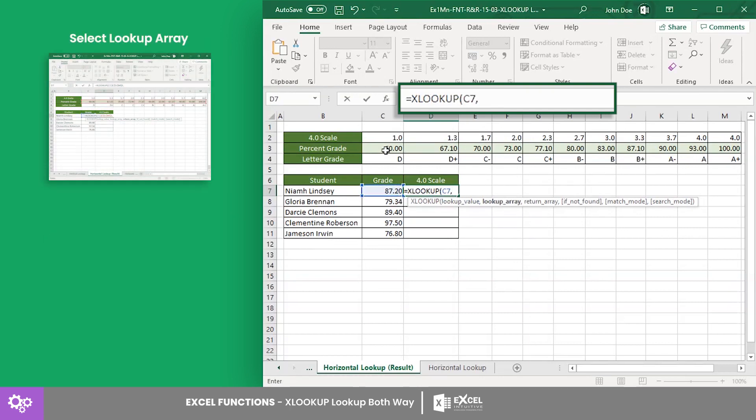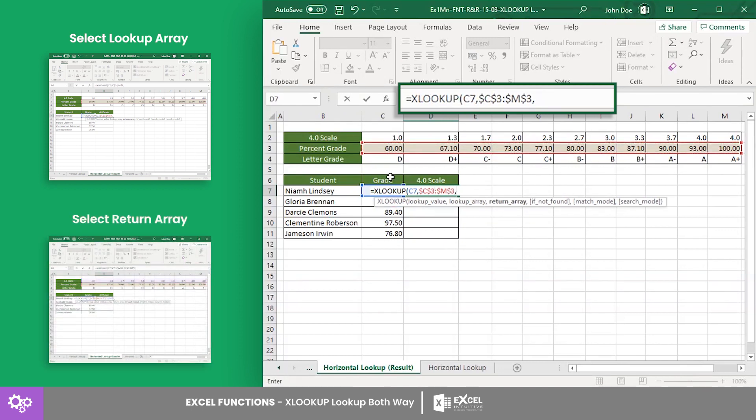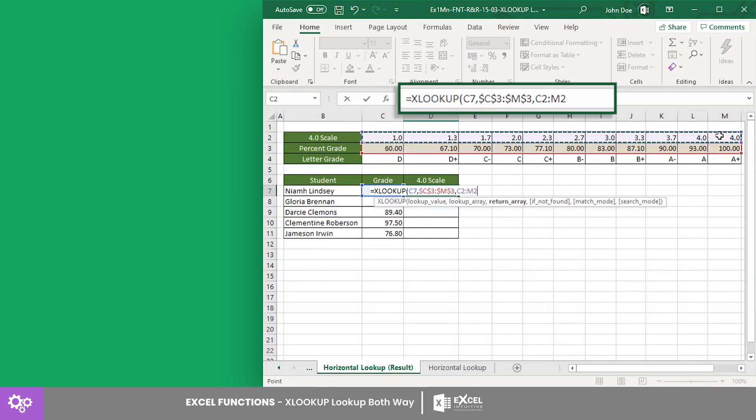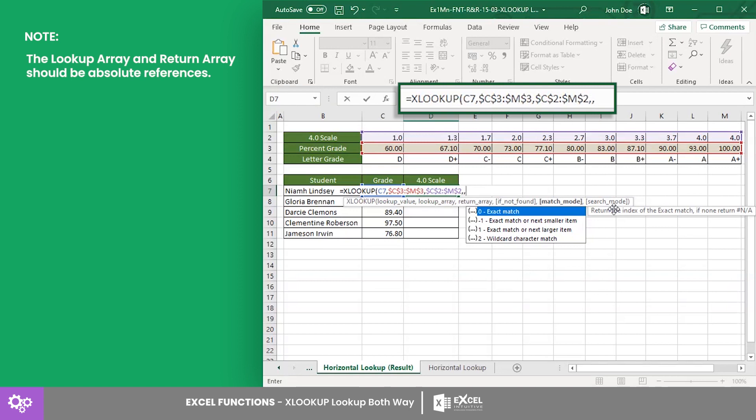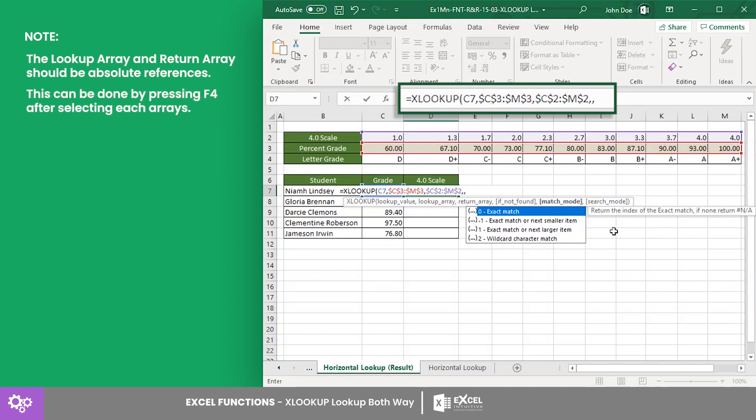The lookup array will be from cells C3 to M3, and the return array will be from cells C2 to M2. Note that the lookup array and the return array should be absolute references so that these references will not change when the formula is copied to a different cell.